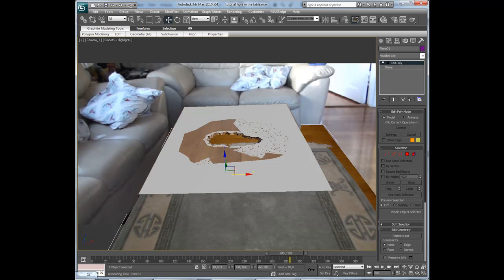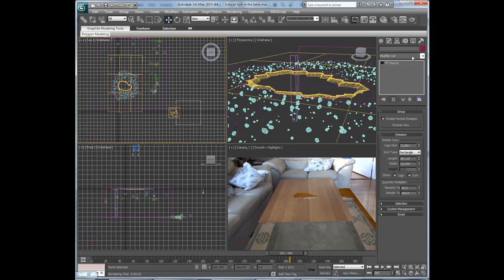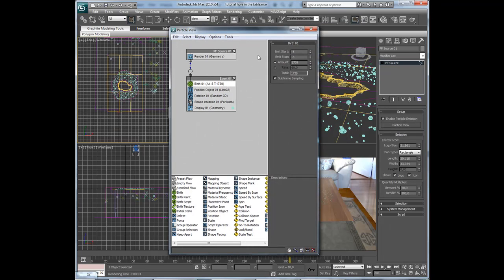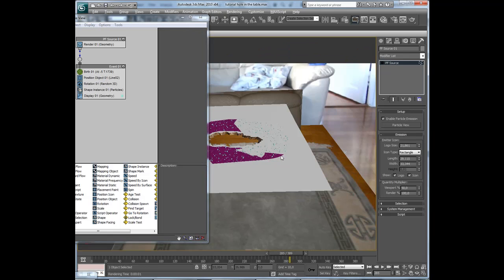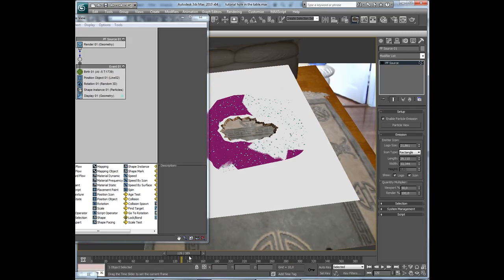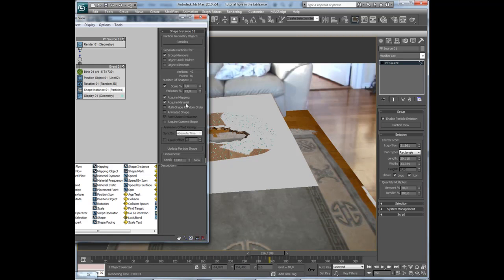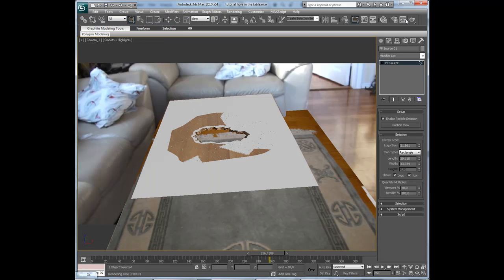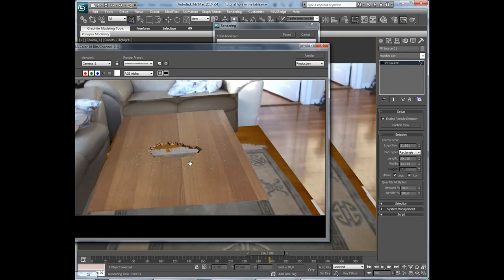Press 6 on the keyboard — that did not open anything. Select the PF source, then particle view. Go to shape instance and decrease the scale to maybe that. Then hit render again. That looks better.